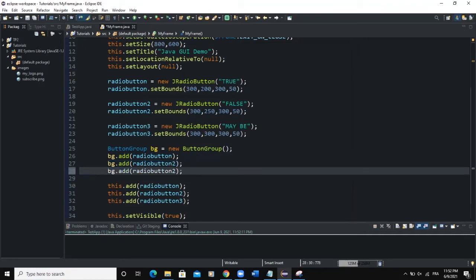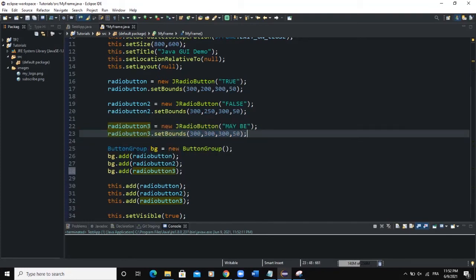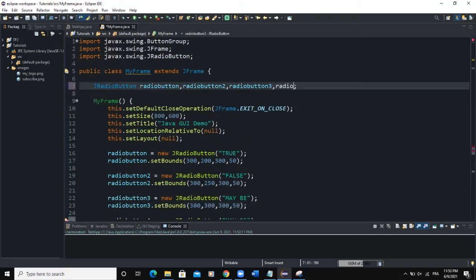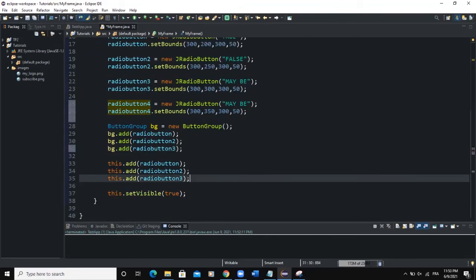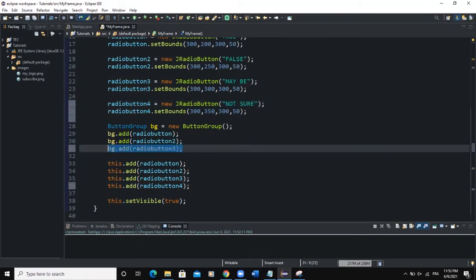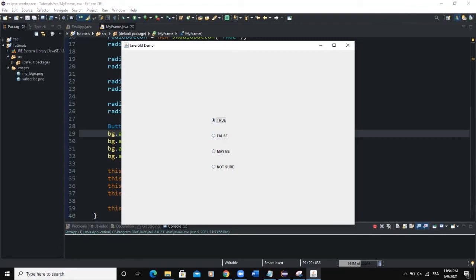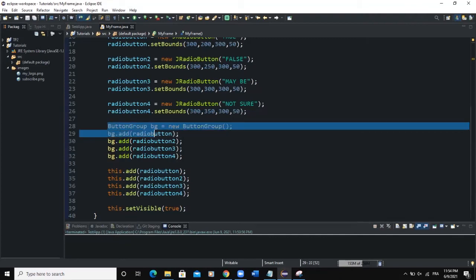I haven't added the third radio button to the ButtonGroup yet, so I'll add radioButton3. I'll also add a fourth radio button, radioButton4, fix its alignment, set its text to "Not Sure", add it to the frame, and add it to the ButtonGroup. Now when I run and click on True, then False, then Maybe — each deselects the others. Only one button can be selected at a time.